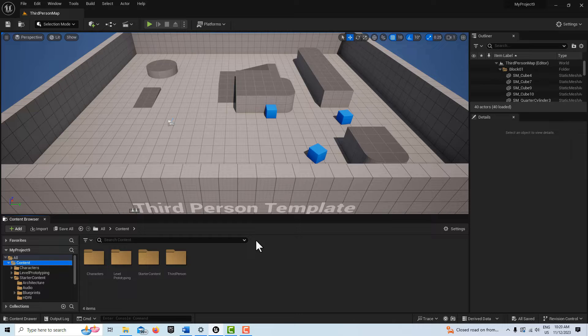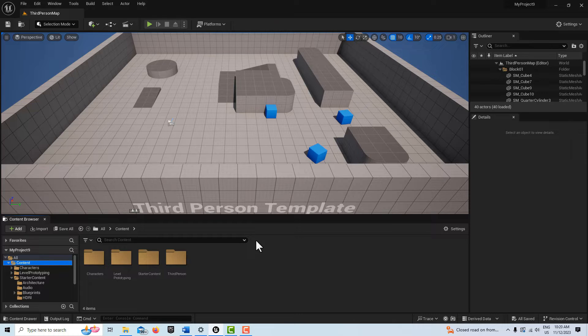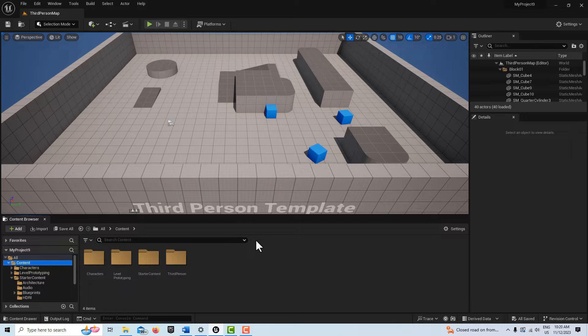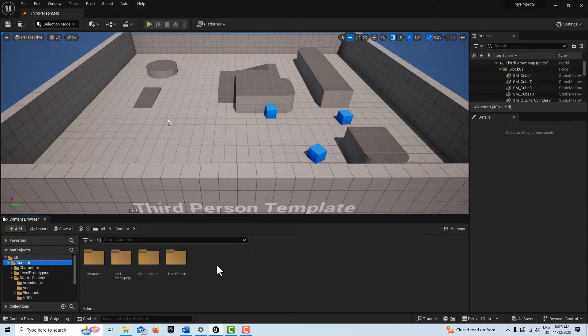Hey, how's it going? Today I want to show you something I call direct sequencer to blueprint communication. We're going to first create a blueprint to communicate with.